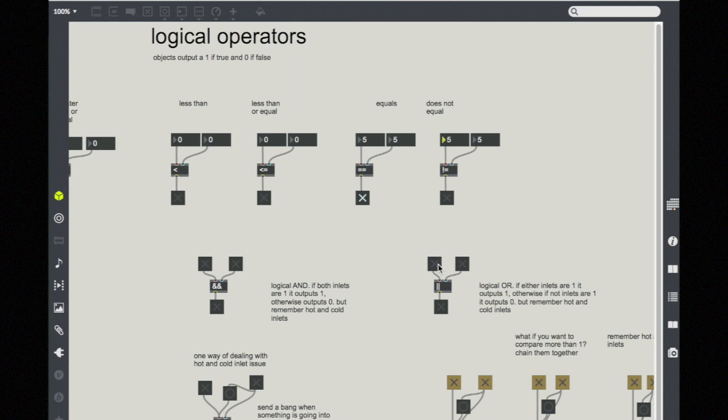These are not the only objects that allow us to use conditional statements in logic, but they are a great place to start implementing this idea into your projects.